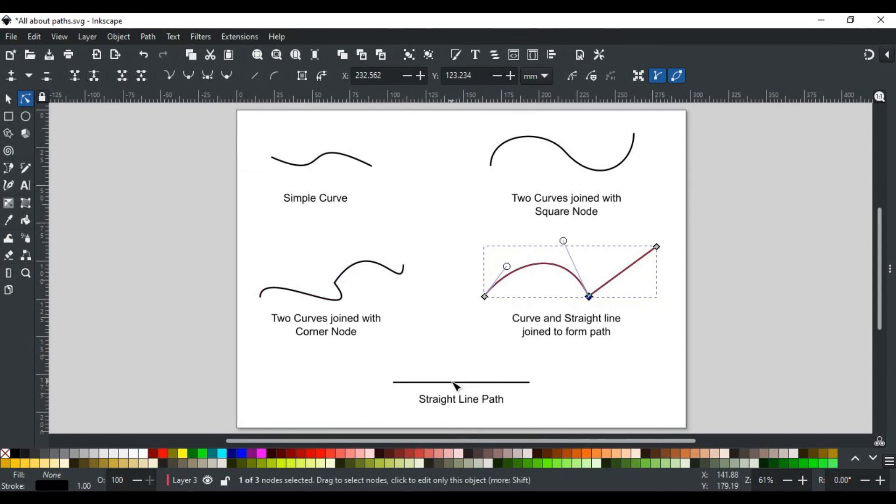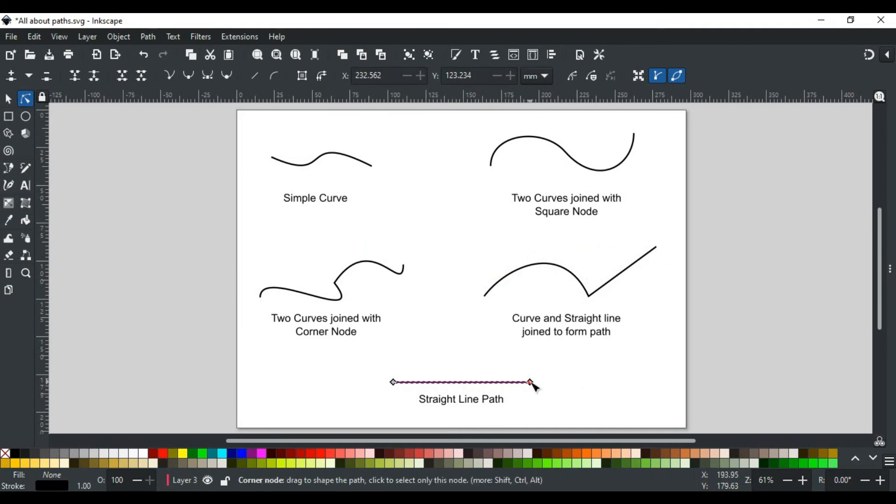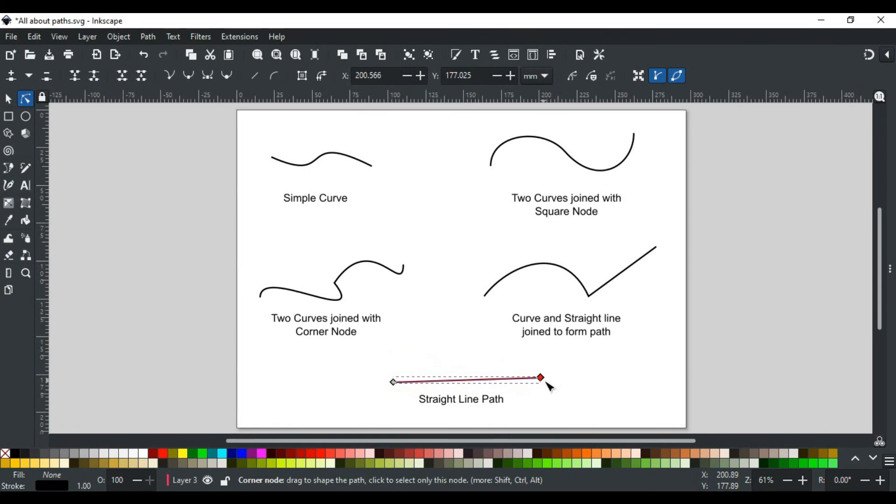After learning how to create easy to complex paths using different tools, we will discuss how to edit them via the node tool in detail in its tutorial video.